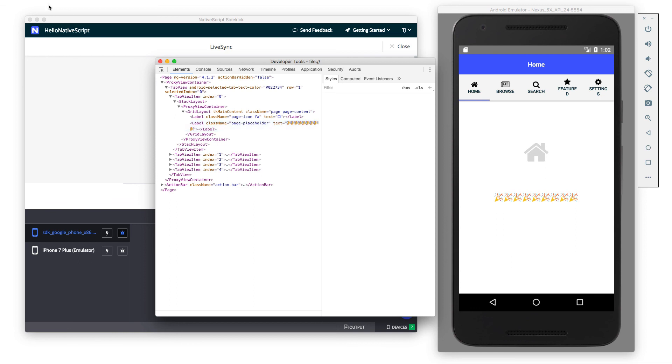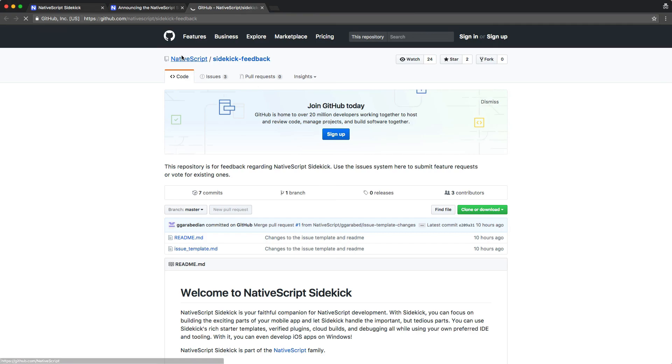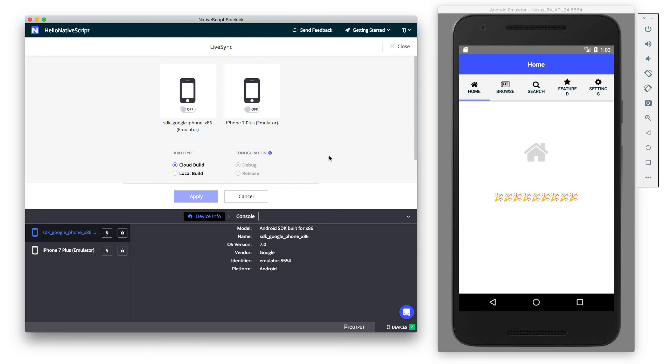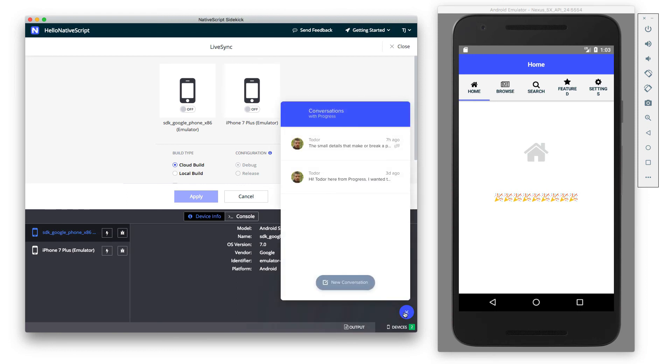Now, as I mentioned earlier, Sidekick is quite new and we really do want to know what you think. If you give Sidekick a shot, please give us some feedback using this link you see on the top of the screen. Send feedback here, which will take you to a GitHub repo where you can log really anything you want to tell us about Sidekick. You can also use this chat link on the bottom to reach out to us and tell us what you think. With that in mind, as a last reminder, when you're ready to get started, head to nativescript.org/nativescript-sidekick. Give it a shot.